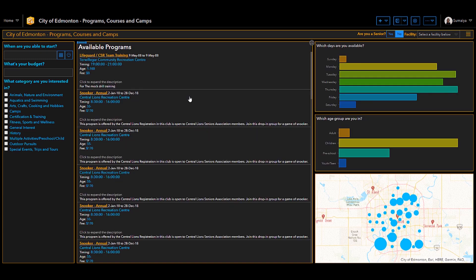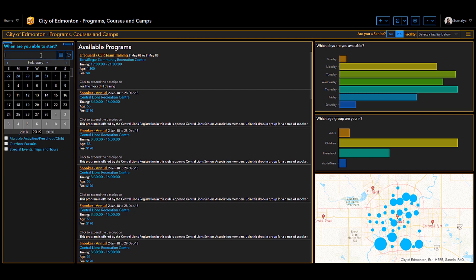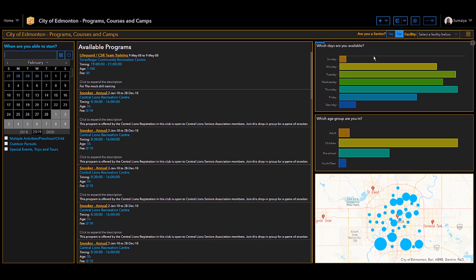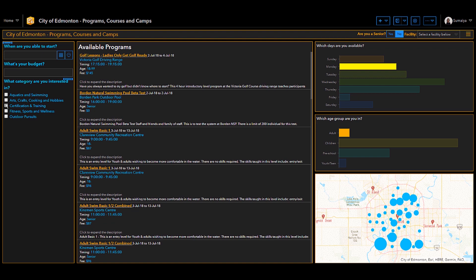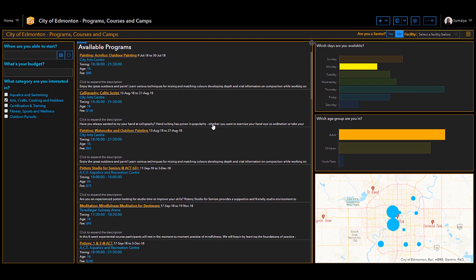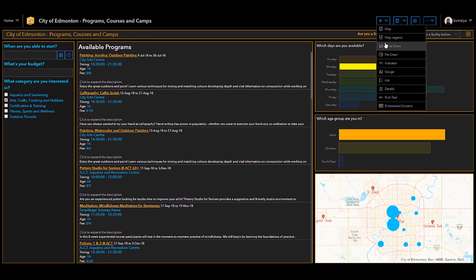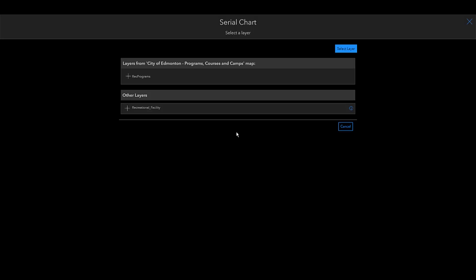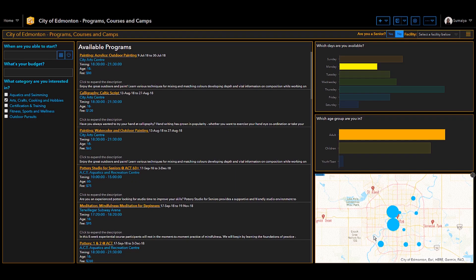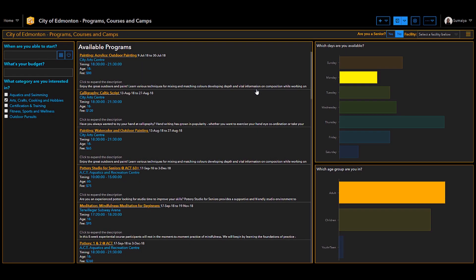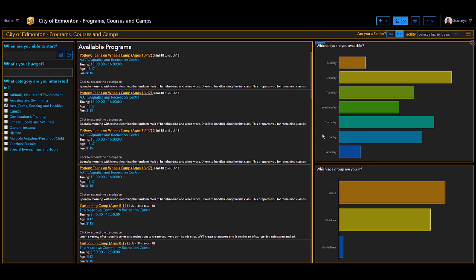This is the City of Edmonton Programs, Courses, and Camps Dashboard. And what you can actually do is give it some inputs like the date you're able to start, which days you're available, which age group you're in, and maybe even a category you're interested in. And what it will do is filter out this available programs list in the middle and give you some programs that are best suited to your needs. Now what I've actually done is I've configured each of these elements to this recreational facility layer in my contents as opposed to the rec programs layer in the web map. So what you can see is this web map is not really being used for anything, and I can go in, and I can delete this element, and you'll see that the dashboard is still dynamically linked.